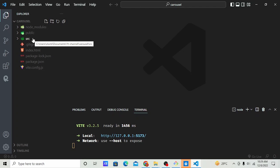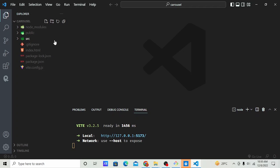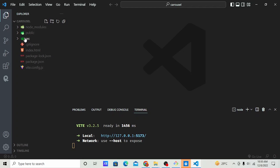I already created a Vite app, so if you can't do that just run 'npm create vite', then choose React and follow the steps. So let's get started.